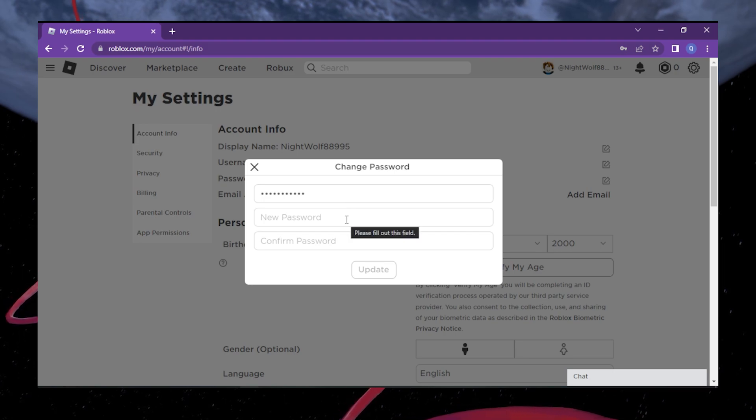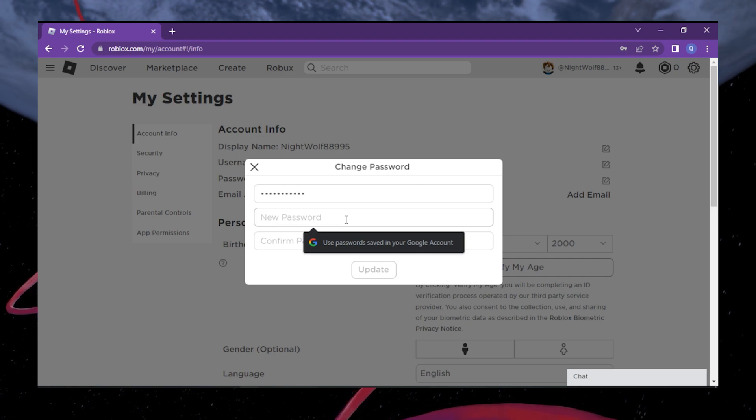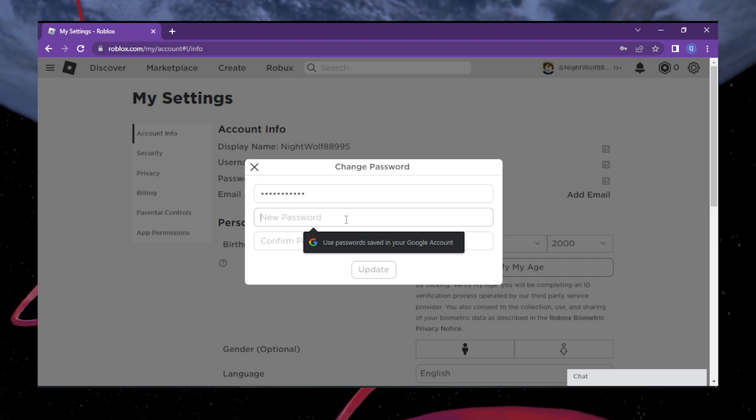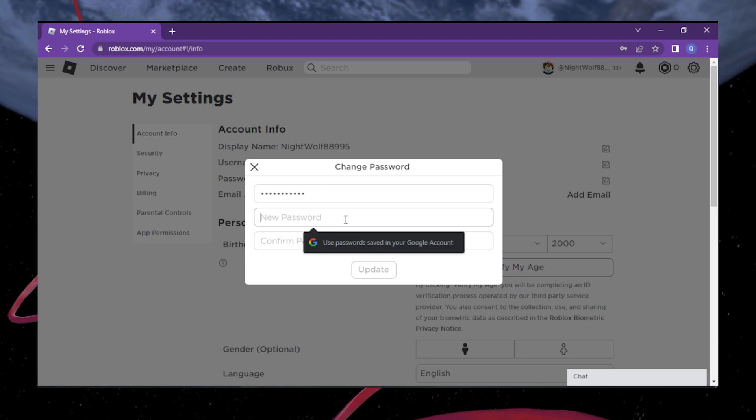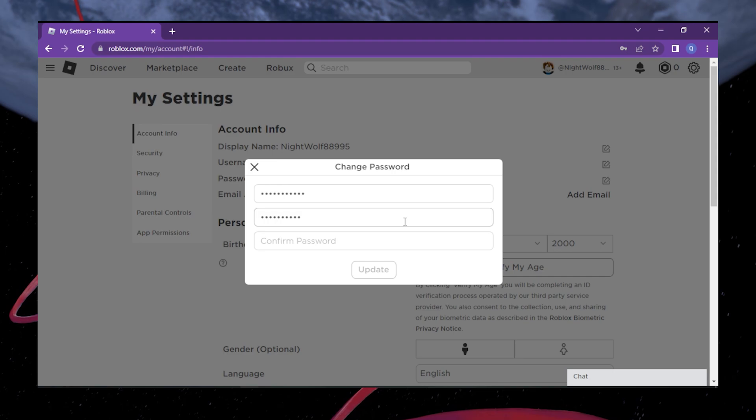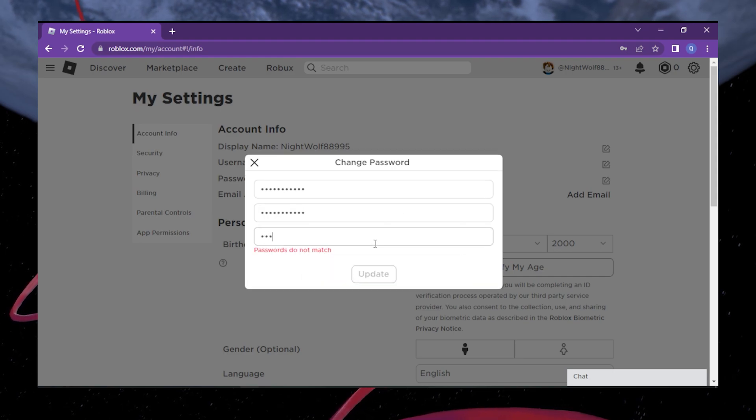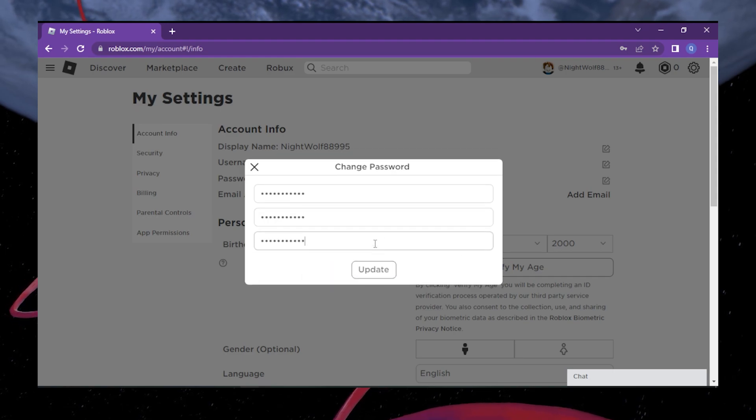Now here comes the exciting part. Enter your new password in the provided fields. Choose a strong and unique password that you haven't used before. To ensure accuracy, enter your new password twice, confirming it matches both fields. This double entry helps prevent any typos or mistakes.